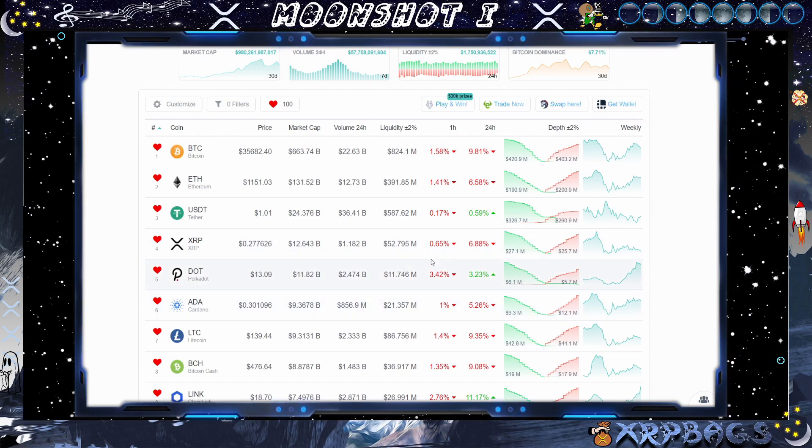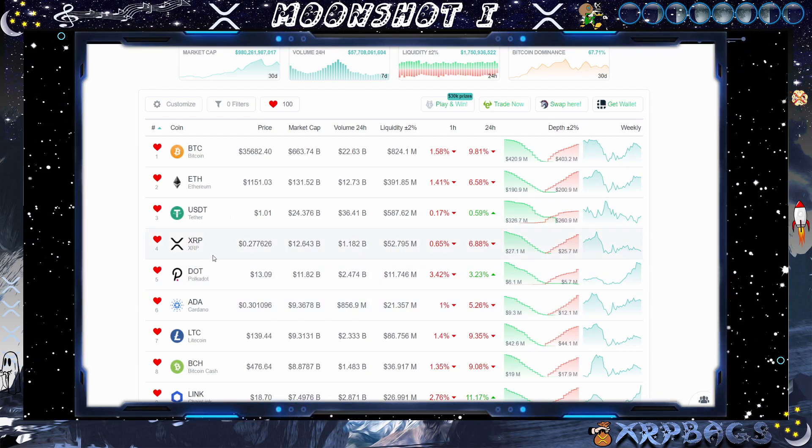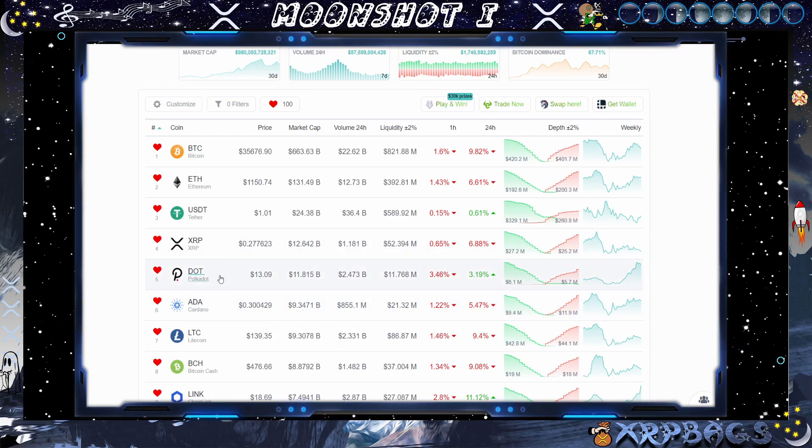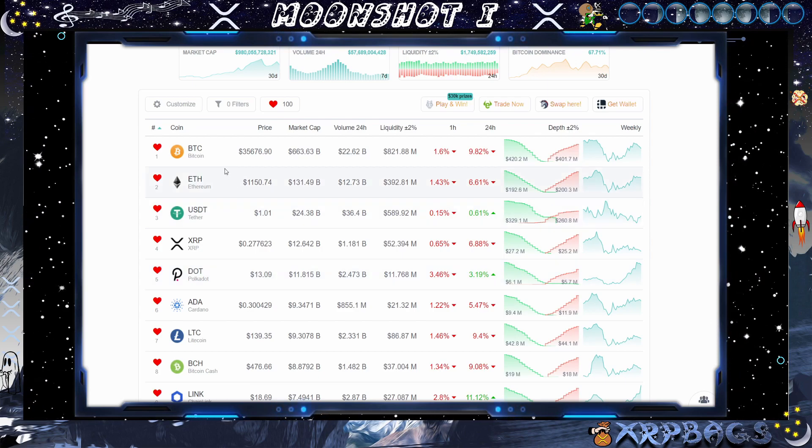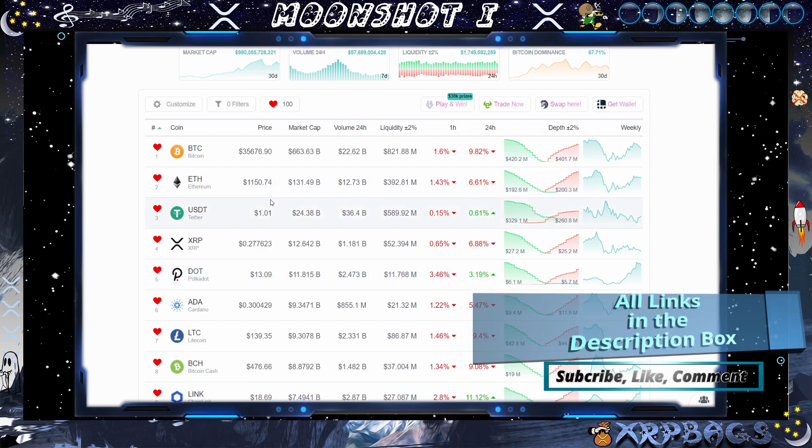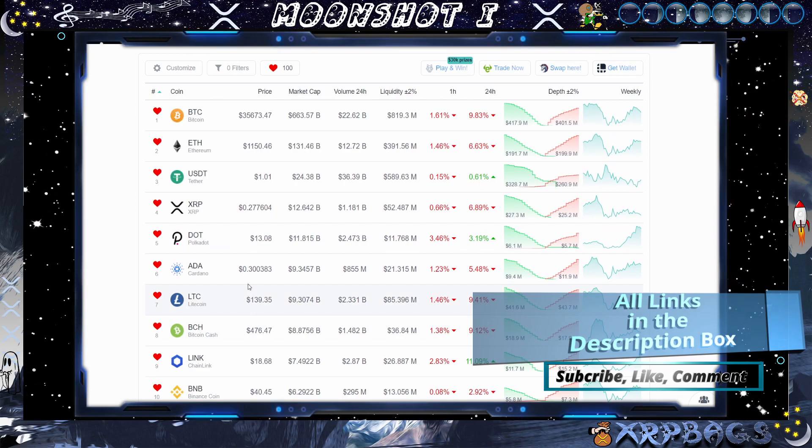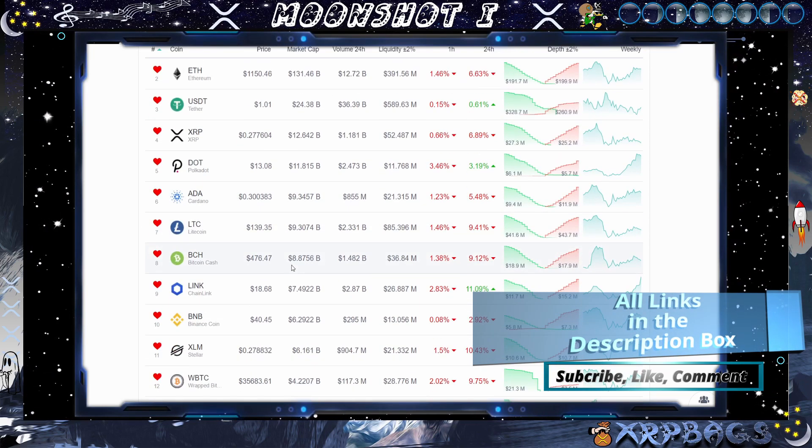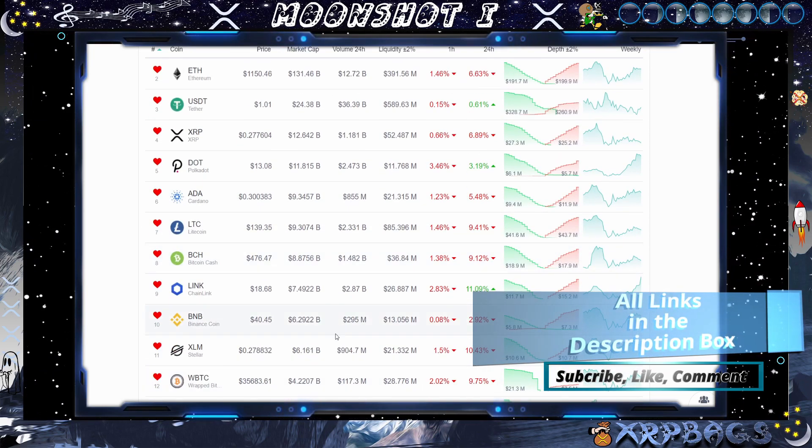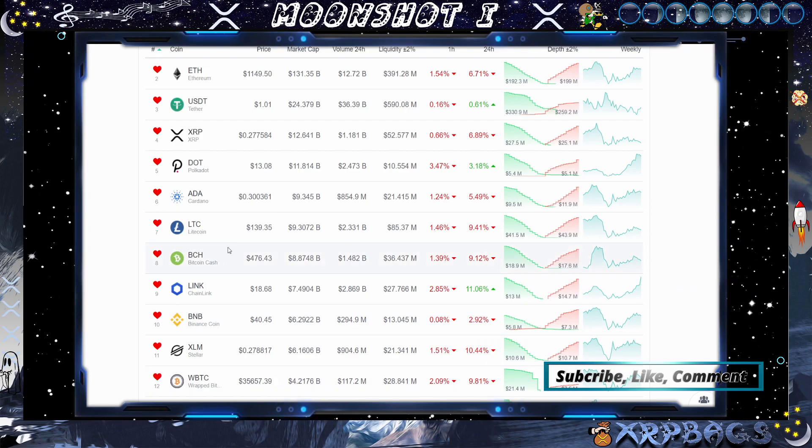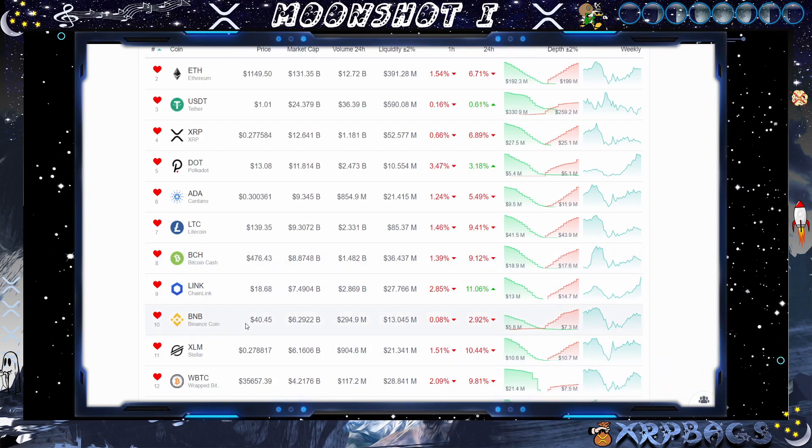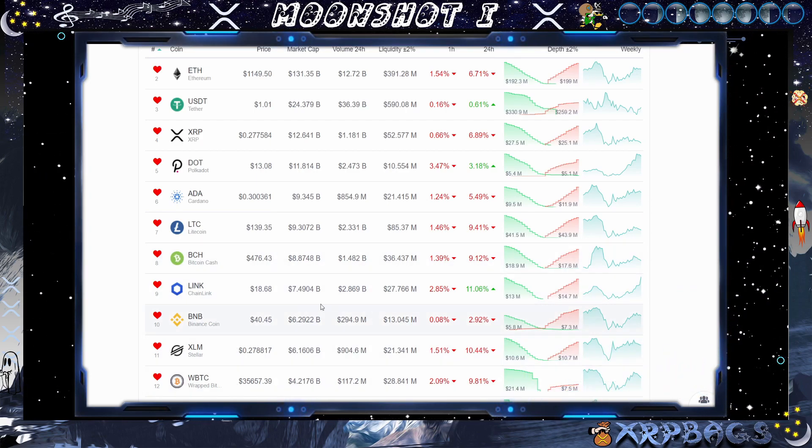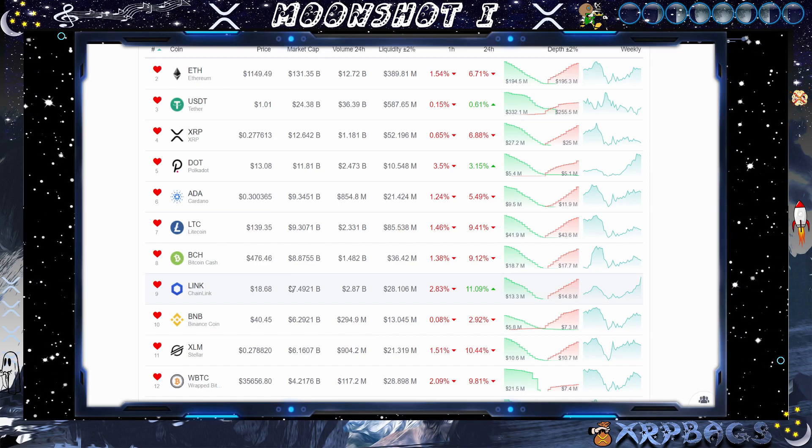XRP down 6.8% in the past 24 hours, down to 27 cents, Bitcoin 35,000, Ethereum 1150, ADA 30 cents, Polkadot $13, Chainlink $18, XLM 27 cents out of the top 10, Binance $40 back in the top 10.